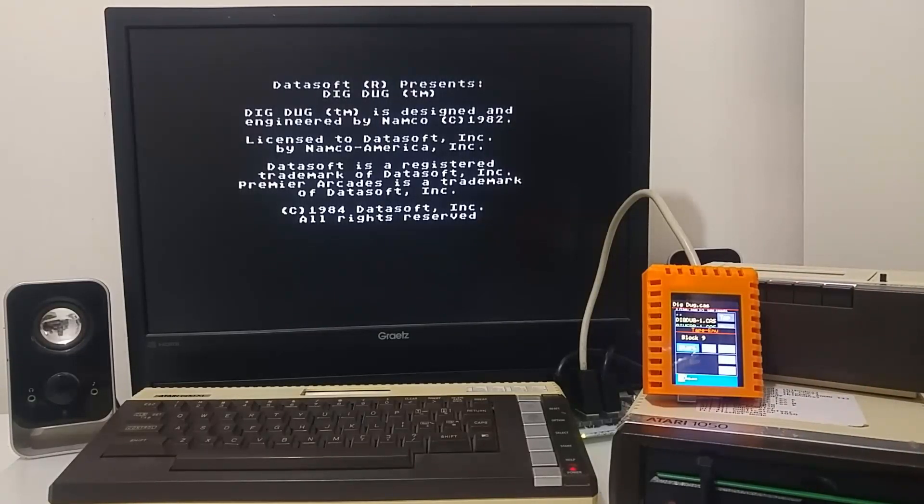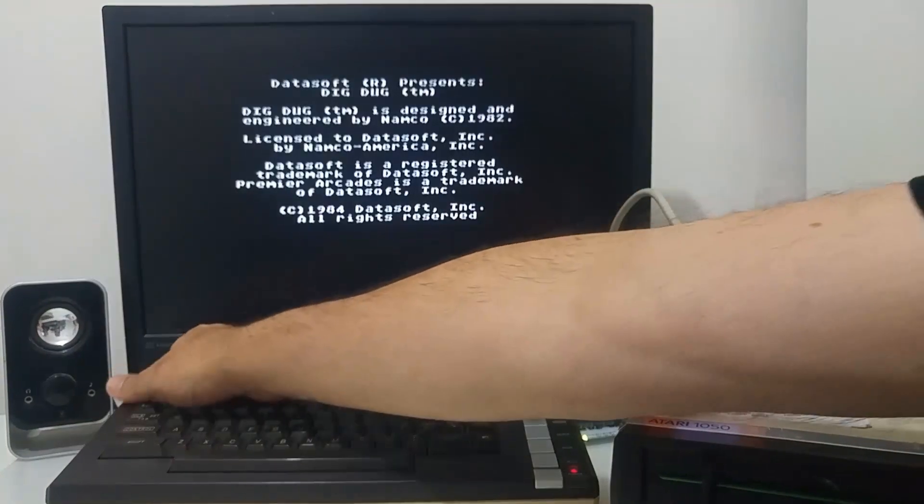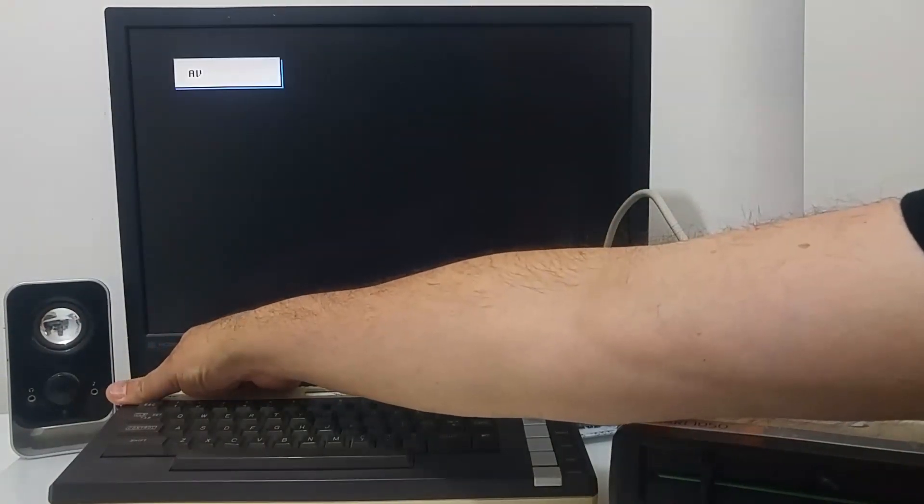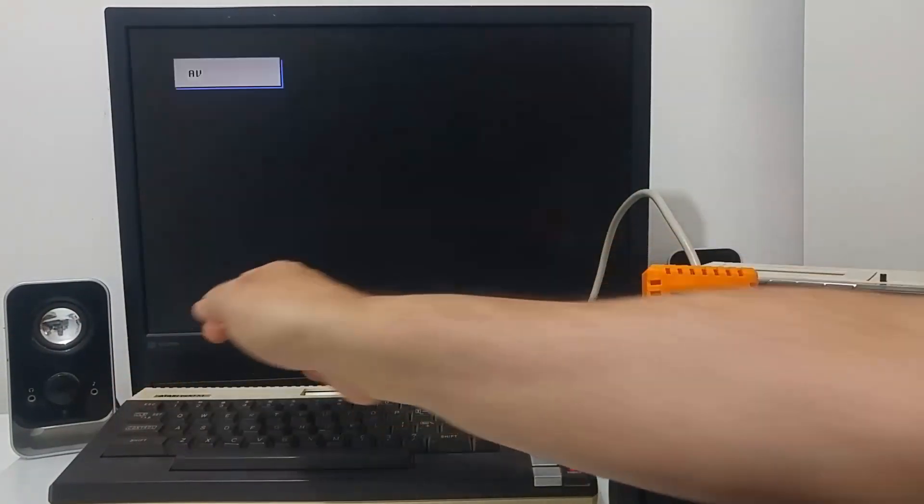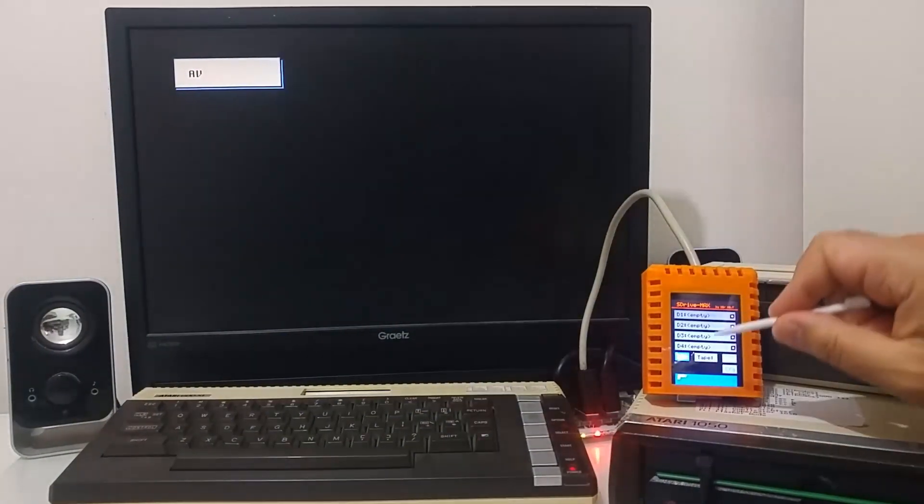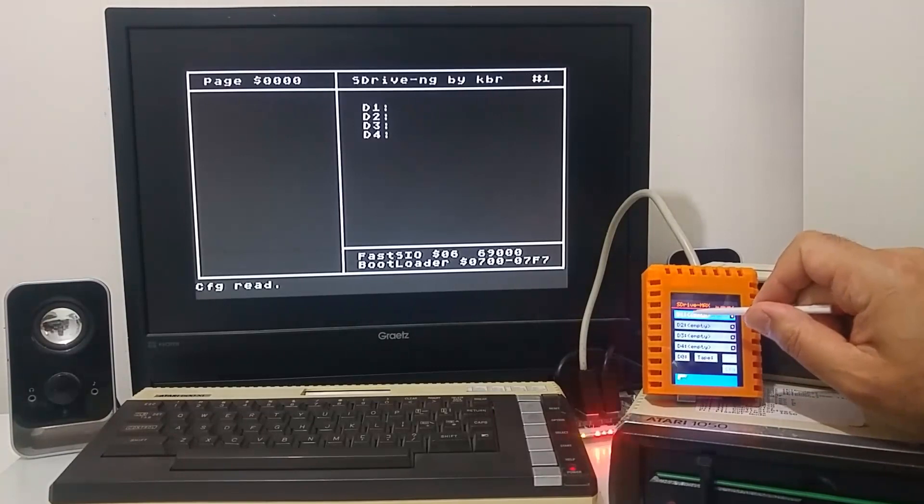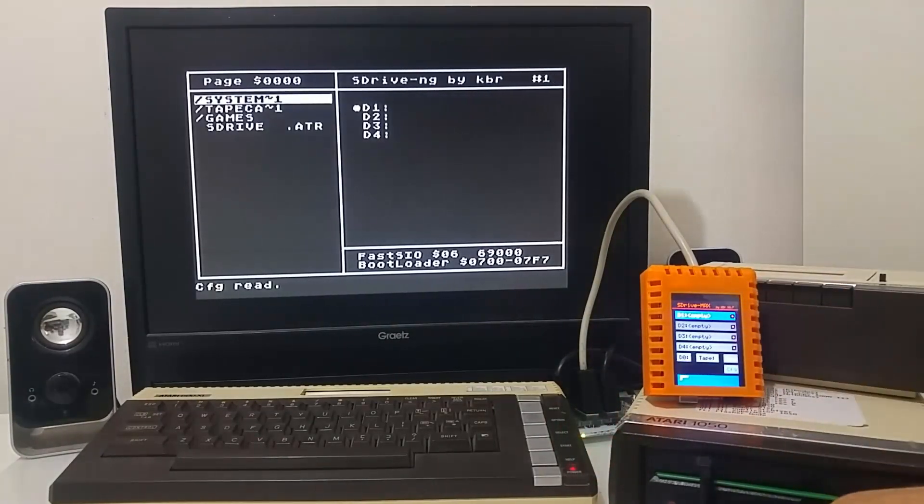To do so, let's boot the Atari computer, switch it off, and let's select first, turn on the disk drive as well.